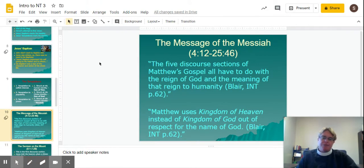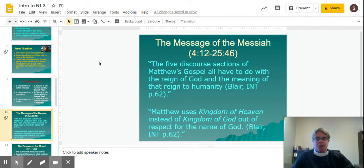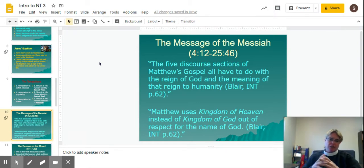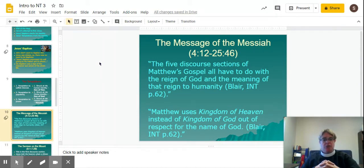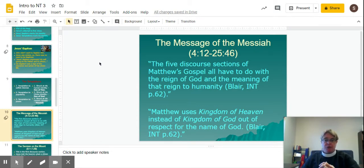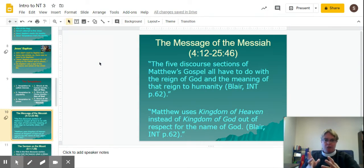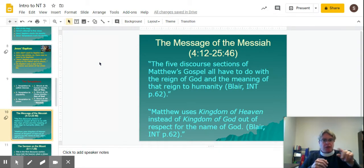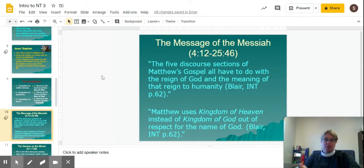The message of the Messiah: as Dr. Blair put it, the five discourse sections of Matthew's gospel all have to do with the reign of God and the meaning of that reign to humanity — these are timeless teachings of Jesus that help us learn how to be in relationship with God and with one another. As a note, Matthew uses kingdom of heaven instead of kingdom of God out of respect for the name of God. Back in those days, they never said the name of God — it was Yahweh, and they would spell only the consonants Y-W-H without vowels. Both terms can be used simultaneously to mean the reign of God.